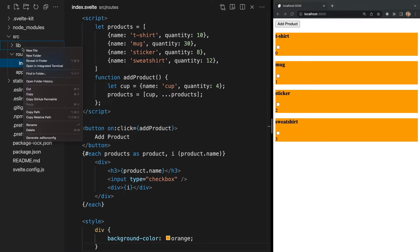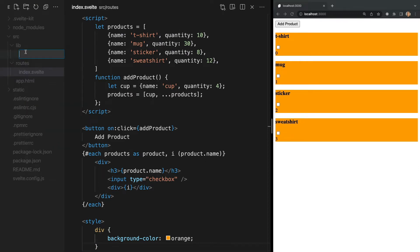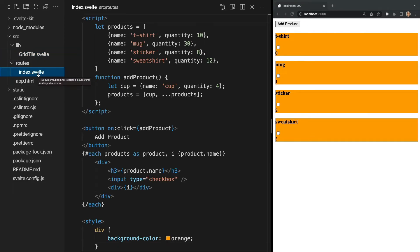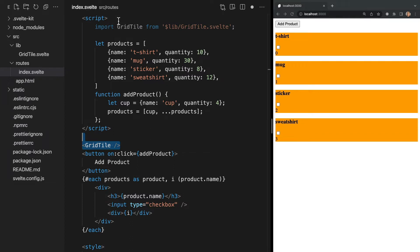Let's add another component to our project called GridTile.svelte. And within this component I will add a div with the text 'This is our GridTile component'. Now we can import this component in our index page and add it to our HTML like this.